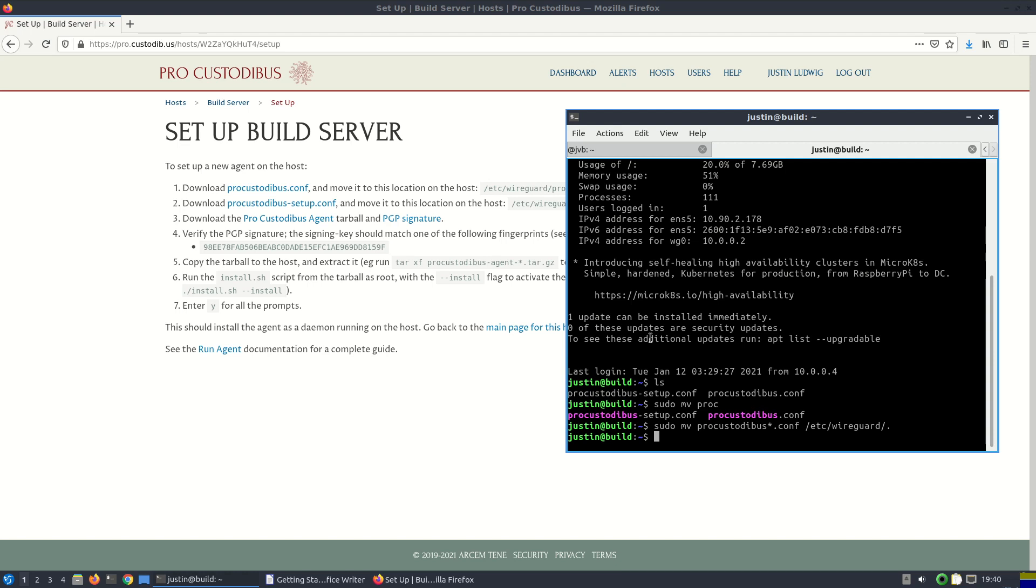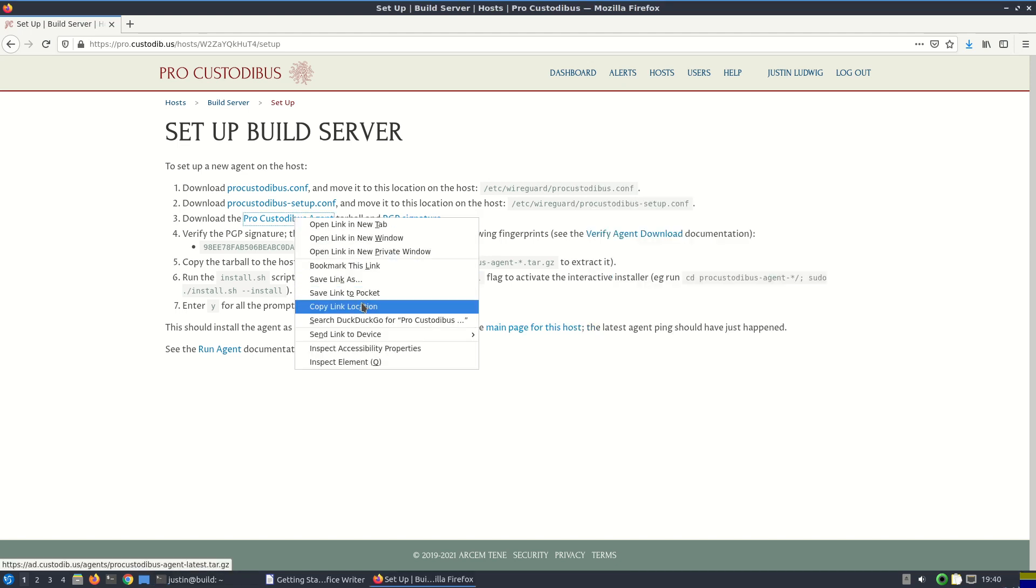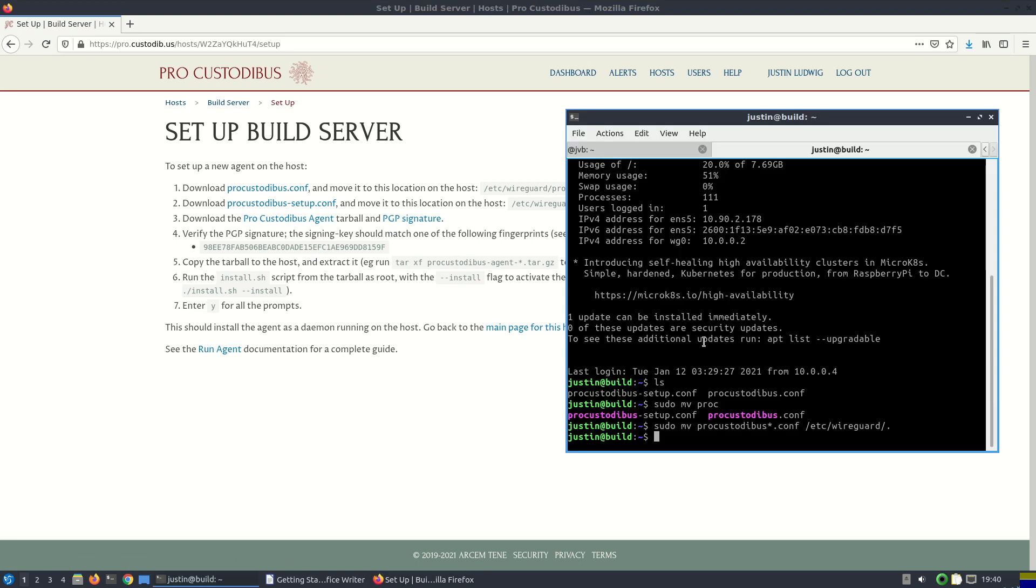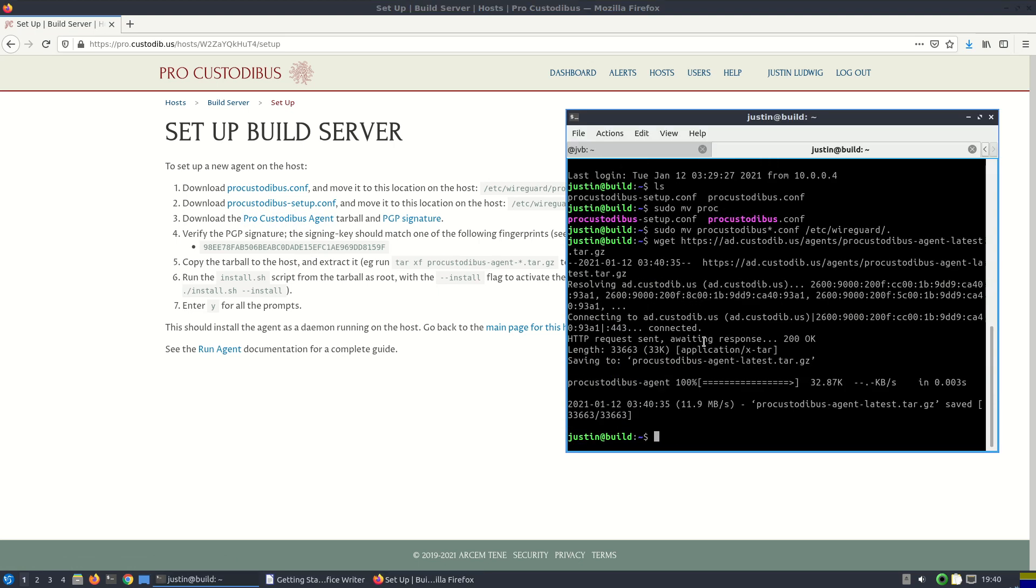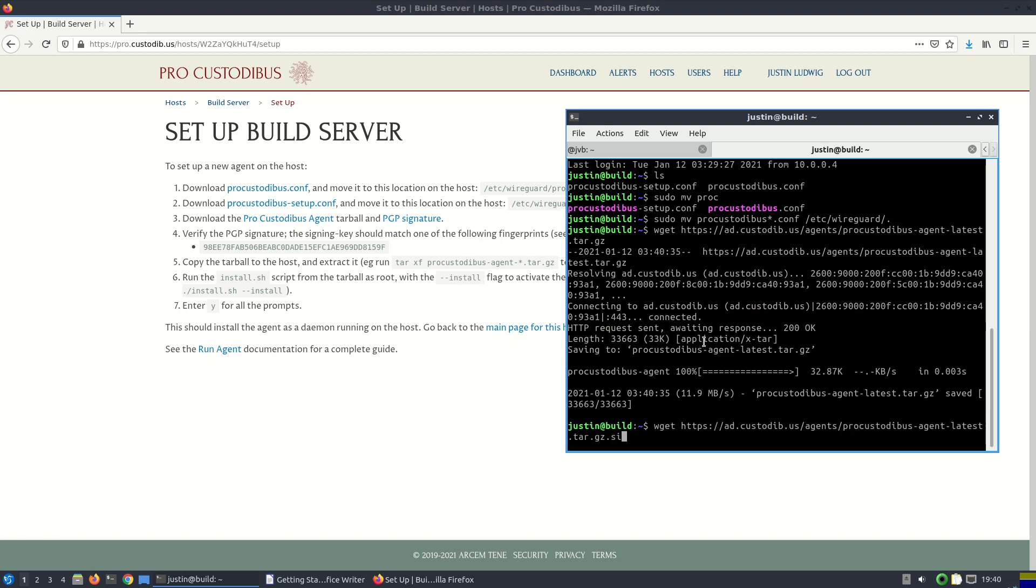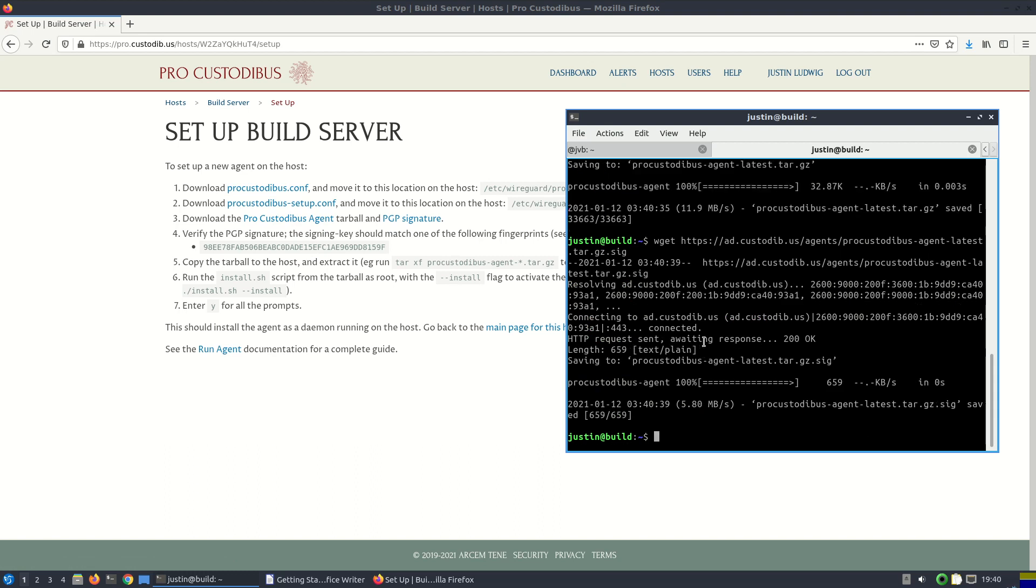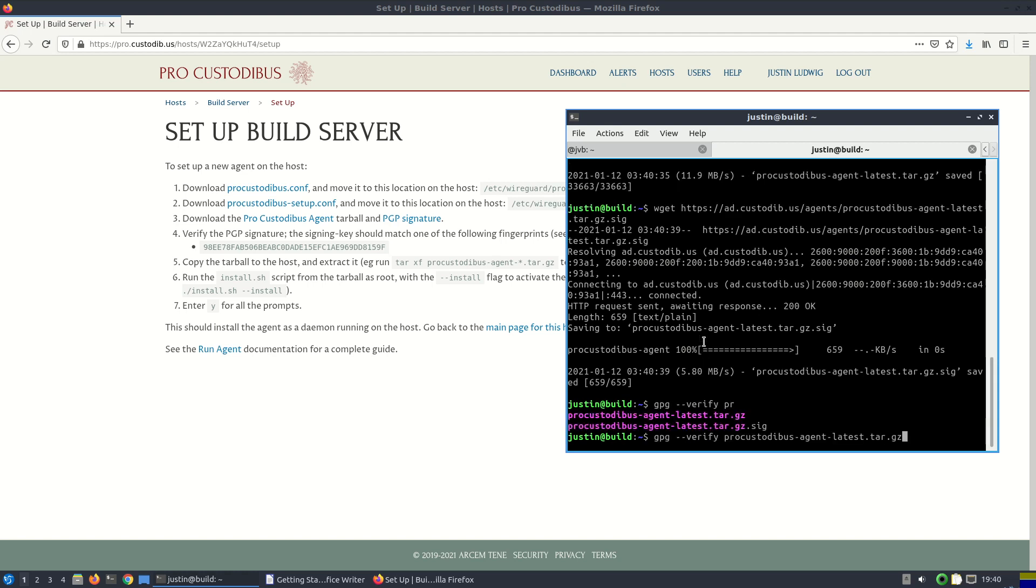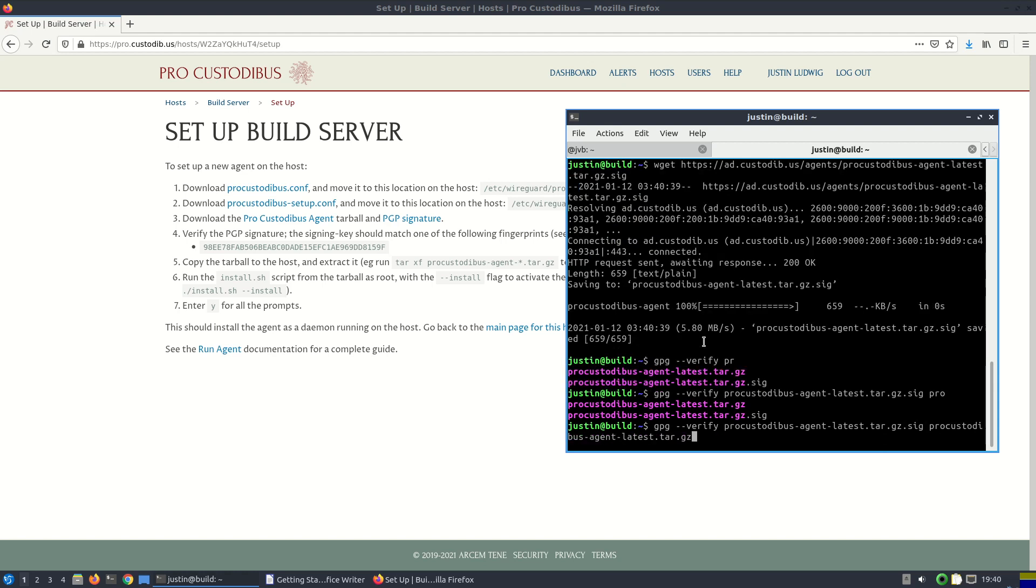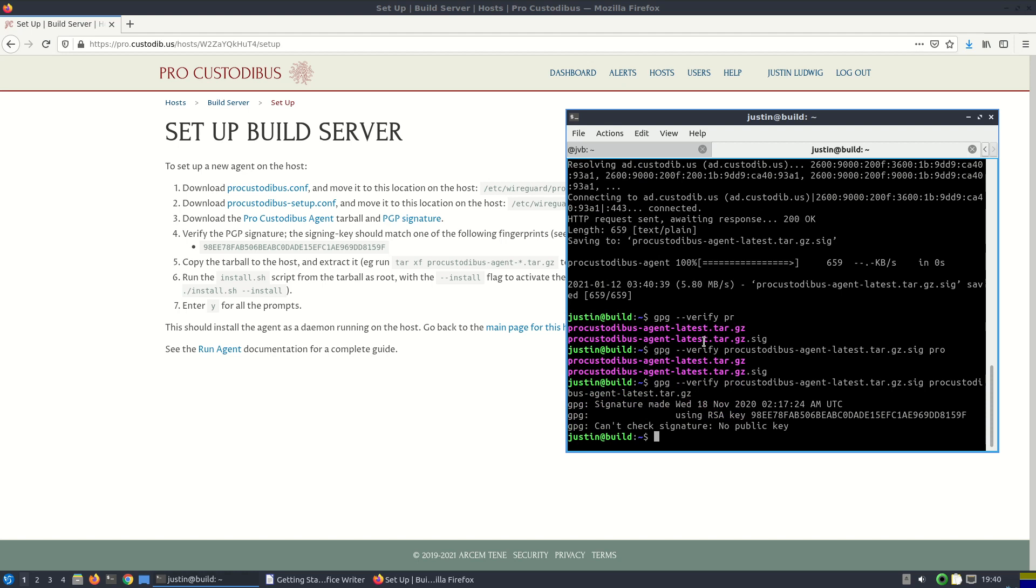And now we need to download the ProCustodibus agent tarball. I'll copy the link from my browser into my terminal window here, and I'll use wget to download it. And I'll also download the corresponding PGP signature file. And I'll use gpg to verify the signature against the tarball. And we see that even though I haven't actually loaded up the key itself into gpg, so it's going to complain about that. But the key thing is that it tells me that it's been signed by a key with this fingerprint. And I can compare this fingerprint against the known good fingerprint and see that it's good. So we've got a good tarball.